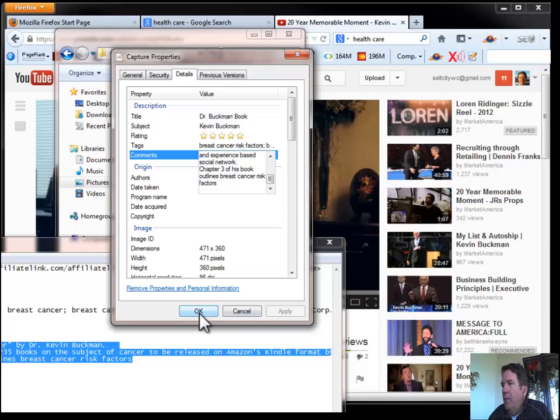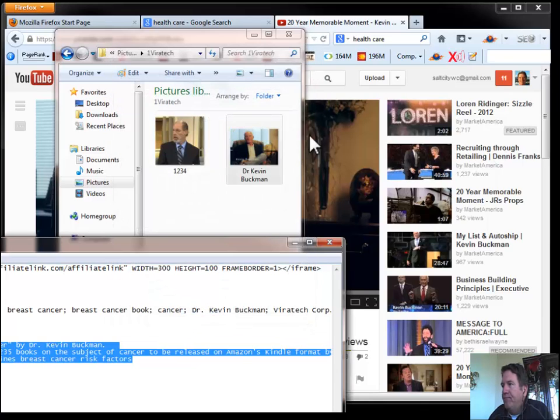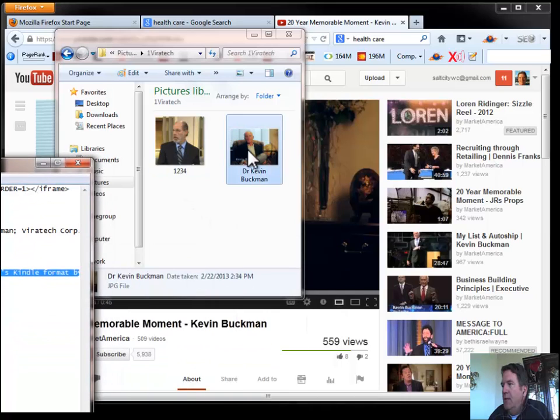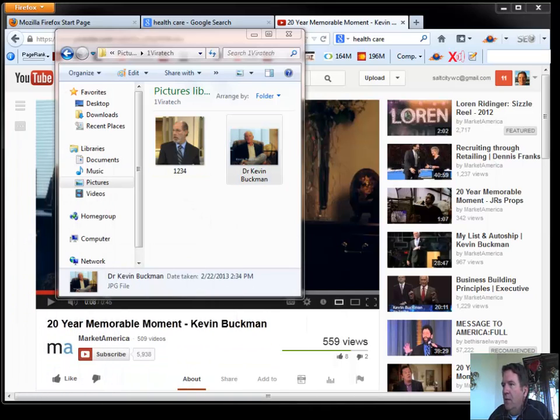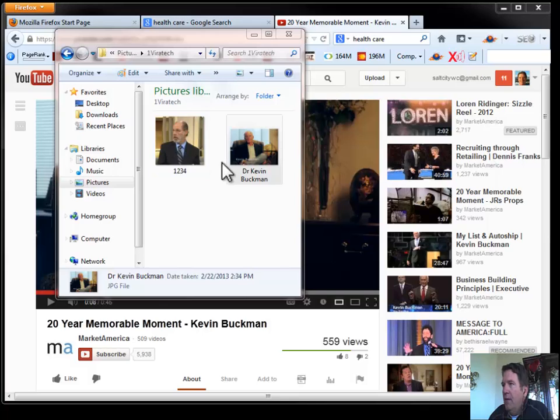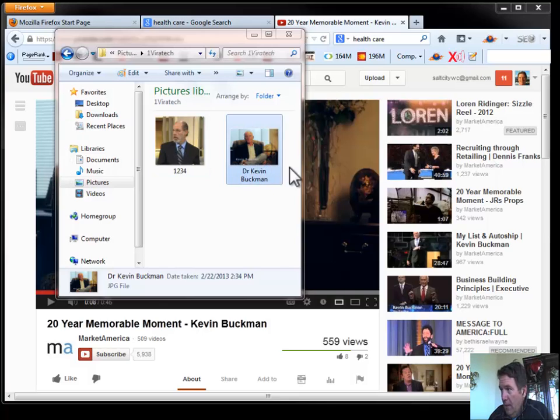Alright, so from there I'm just going to say OK. And that's about as simple as it is. I now have a Dr. Kevin Buckman picture that is just loaded with all the things that it needs to be loaded with in order to get it ranked.